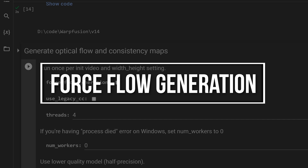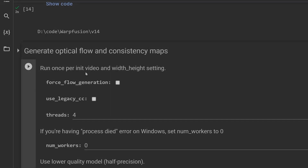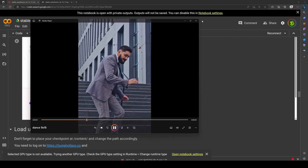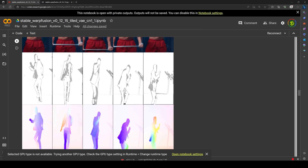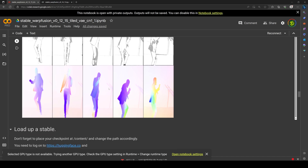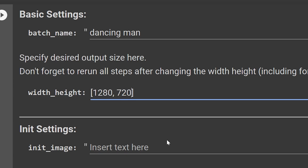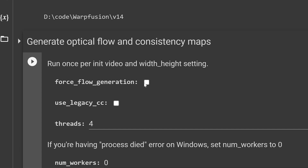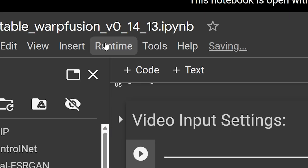Force flow generation — it's so easy to overlook this one. This might be a bigger issue with older versions of Warp Fusion. If you are running into errors or your image is looking strange, it might be that you introduced a new video or made changes to the width and height, or even changed the extract nth frame without making sure the force flow generation was clicked. So if you are running into this issue, make sure you check this parameter and then run all cells.